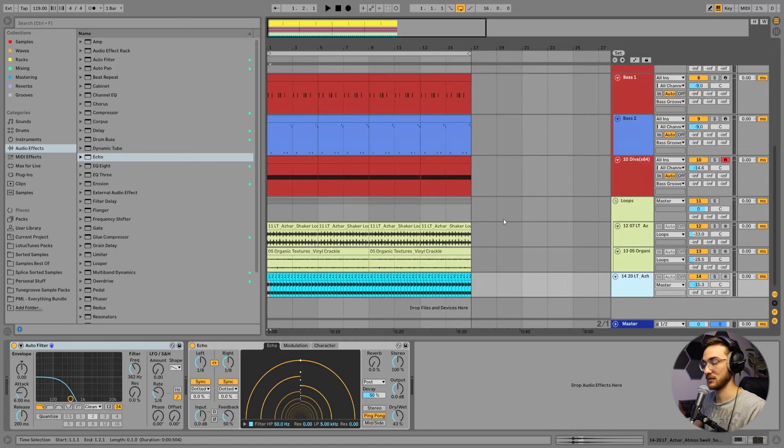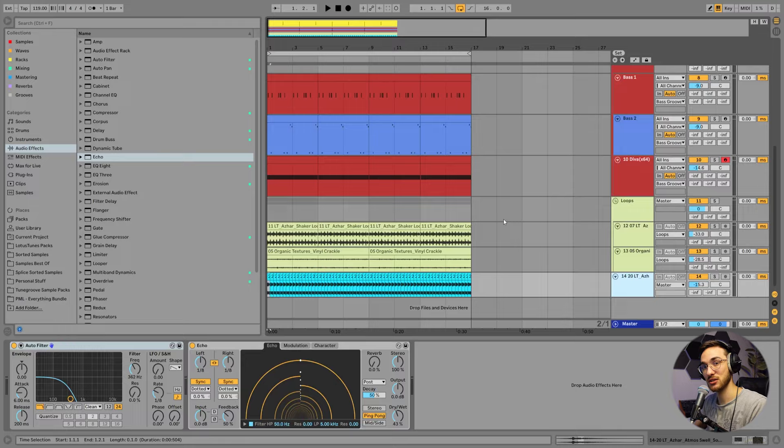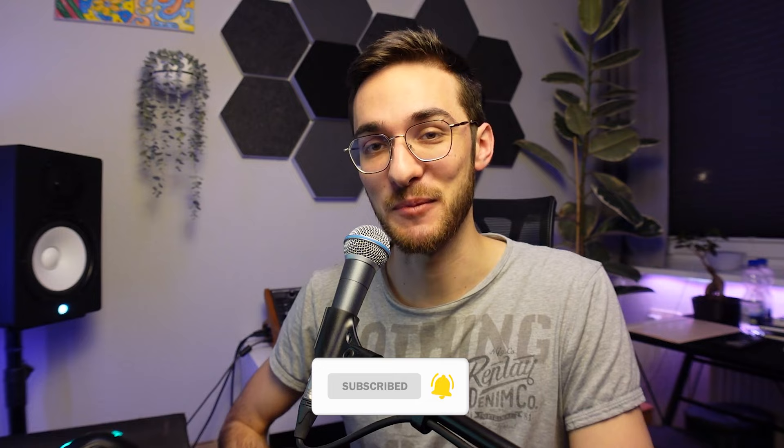So since we have the bass grooves ready now, we can focus on the other elements of the track, maybe arranging the track even further or adding some type of ear candy to the background. Thank you so much for watching. I hope you learned something new. If you did, feel free to hit that like and subscribe button and grab these sounds using the links down below. See you in the next one. Peace.